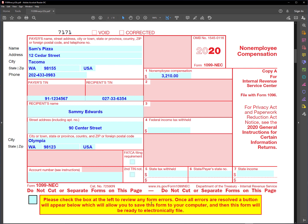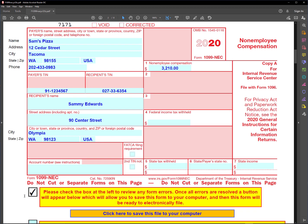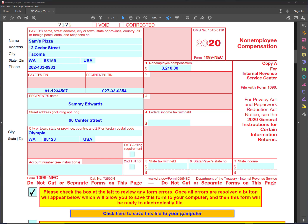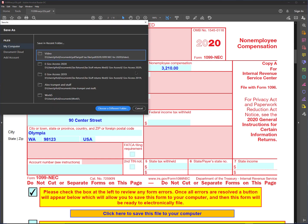The other thing we need to do before we electronically file is to save the form to the disk, to our computer, so that we can upload it to the IRS. So I'll go ahead and check this box, and you can see that up here there's no errors, so I'm going to click on this button and it's going to prompt me to save the form.